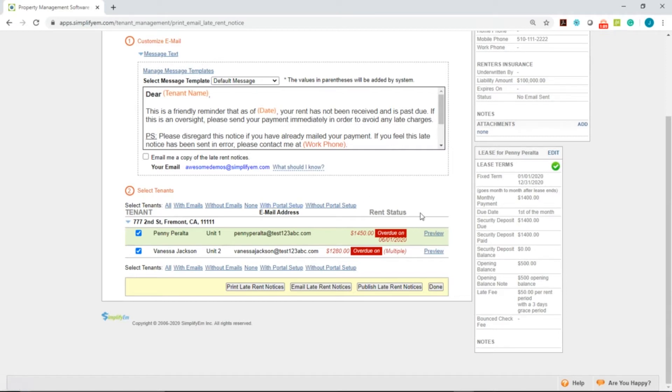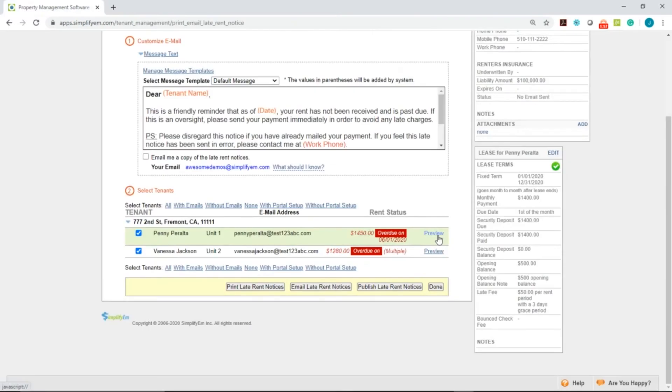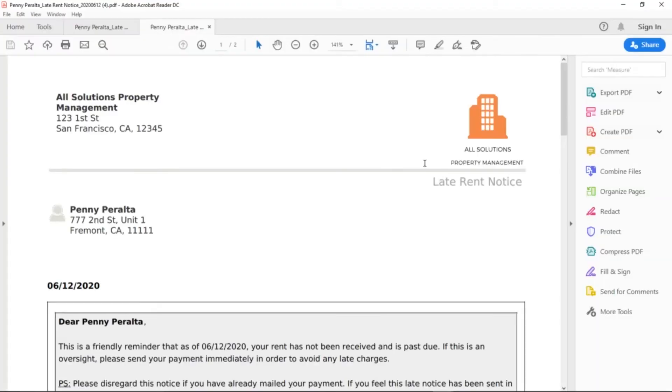You can preview the notice before sending it out by clicking on the Preview button at the right-hand side. The system will automatically generate a PDF for you like this.